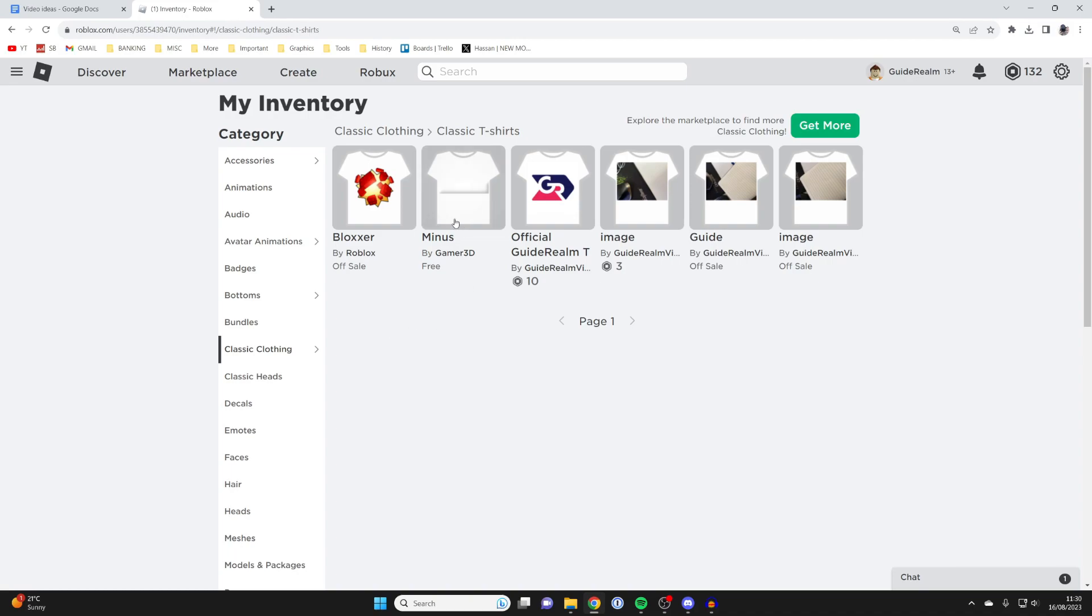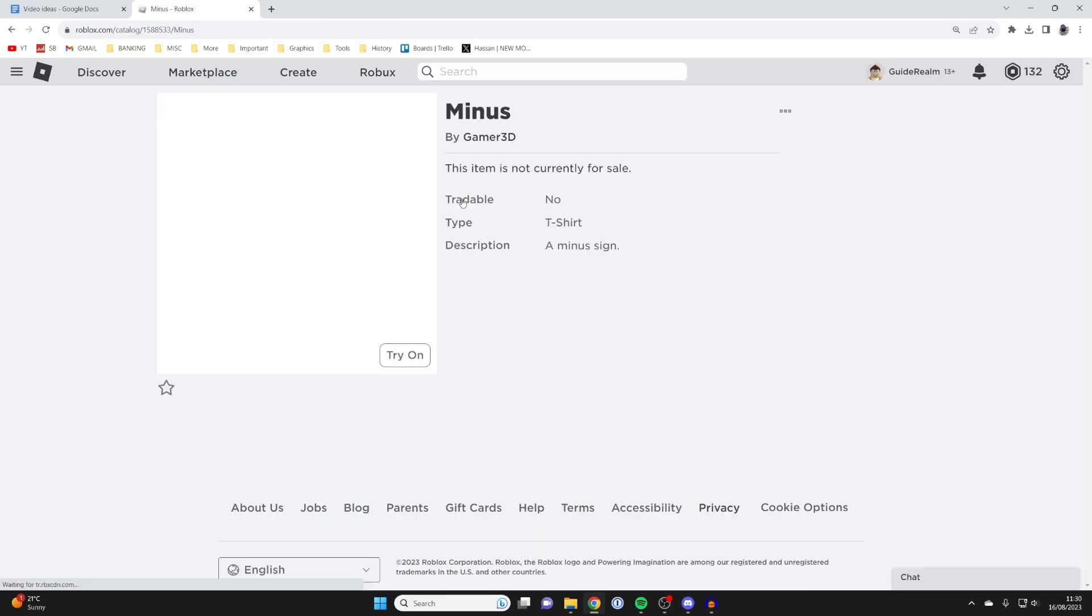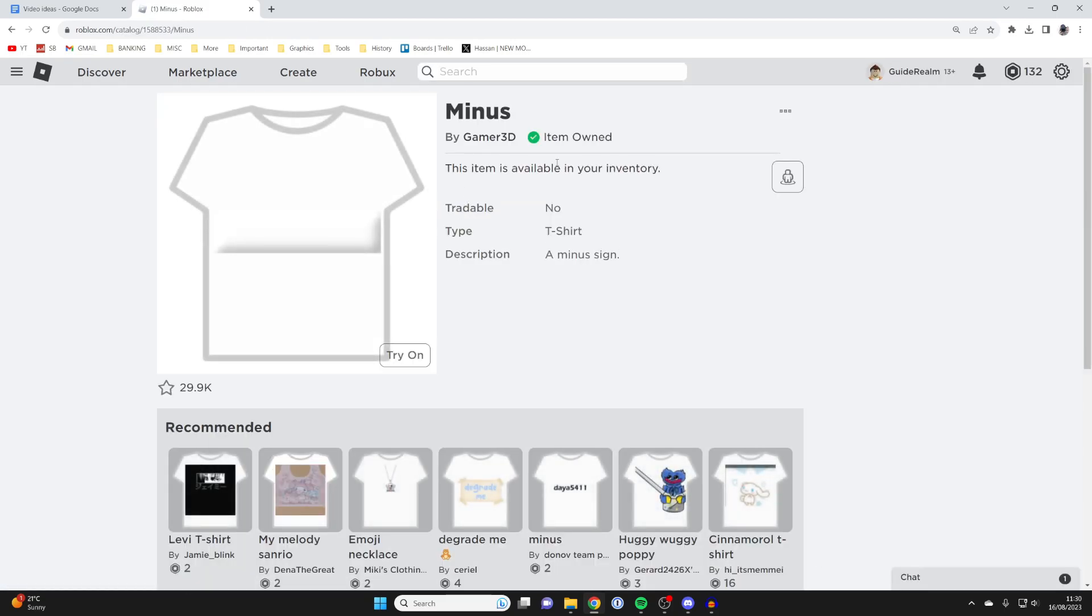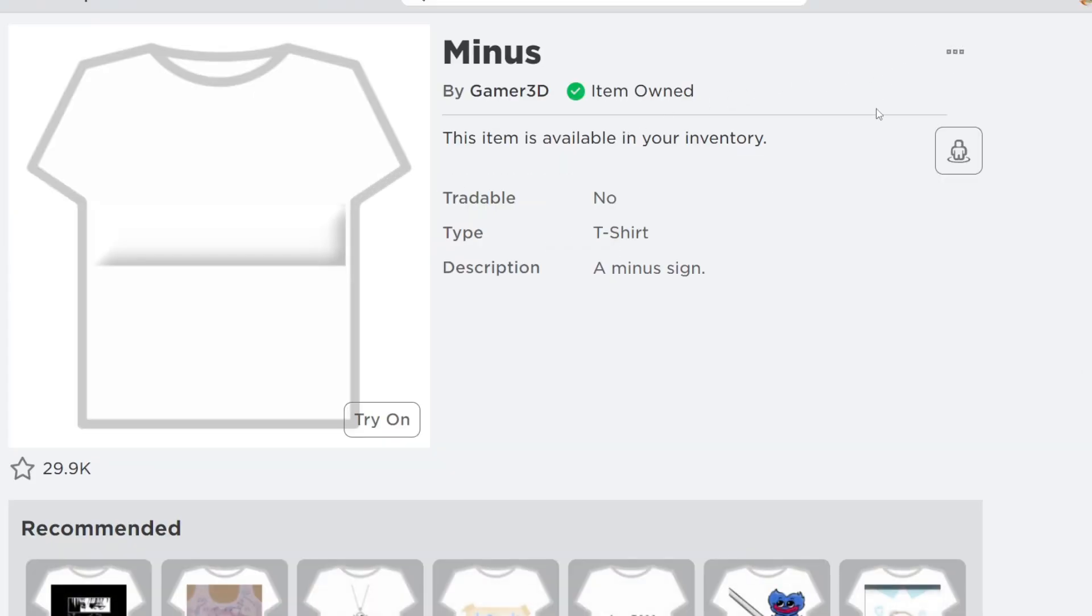For example, if I wanted to delete this Minus t-shirt from my inventory, I'll click on it just like this, then go to the top right and click on the three dots.